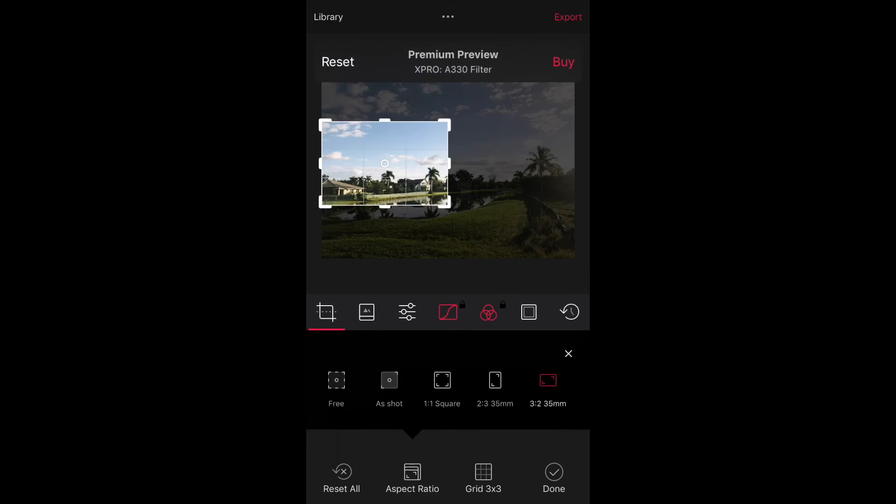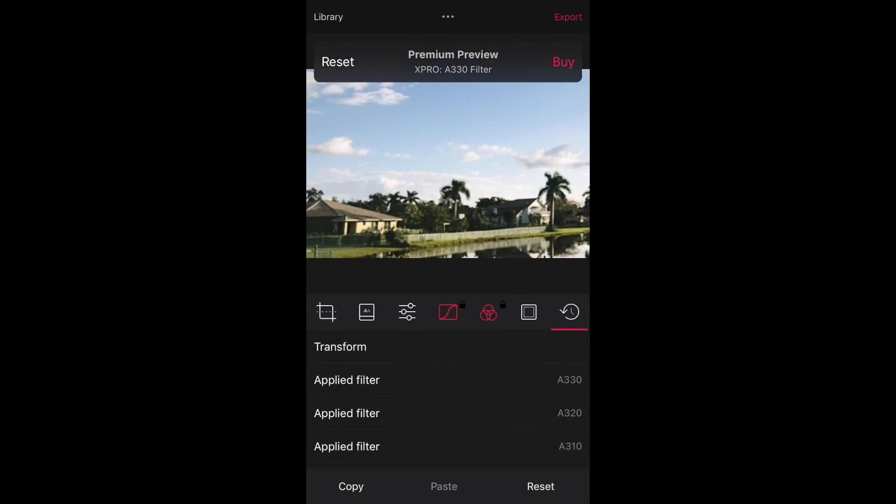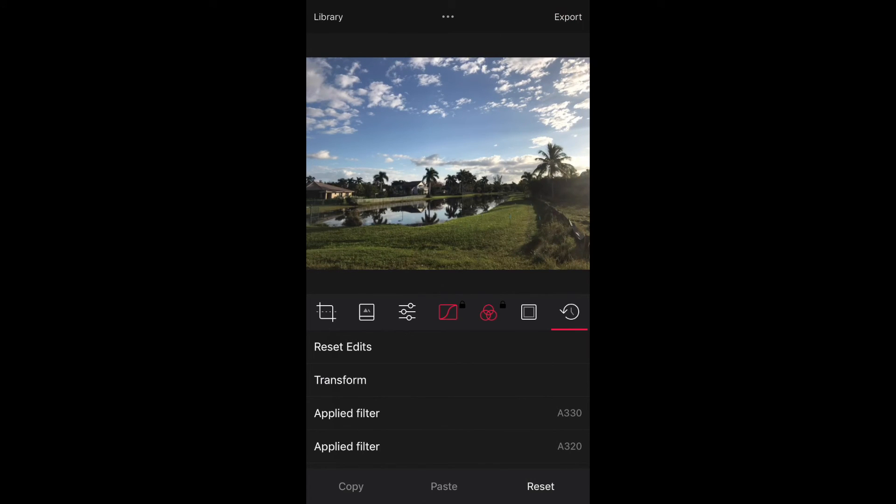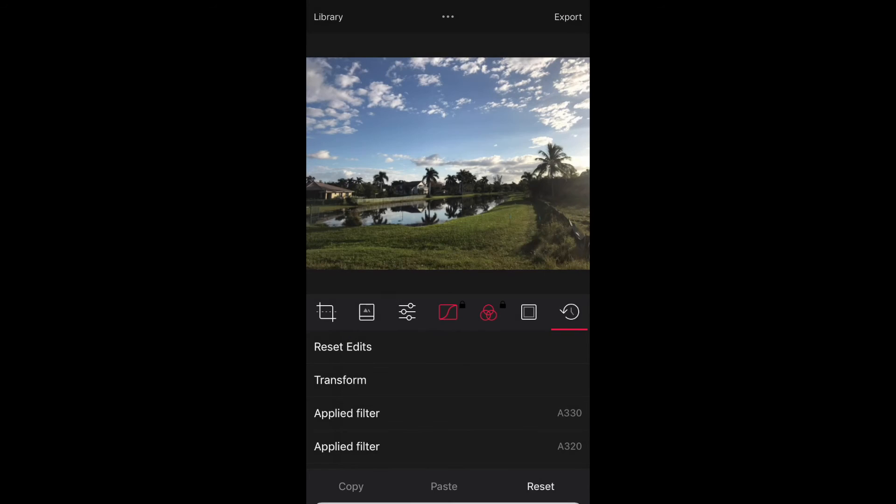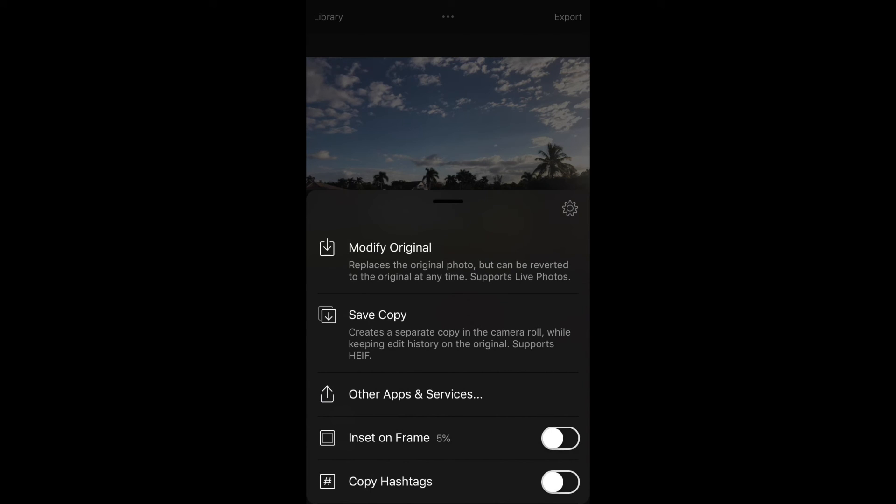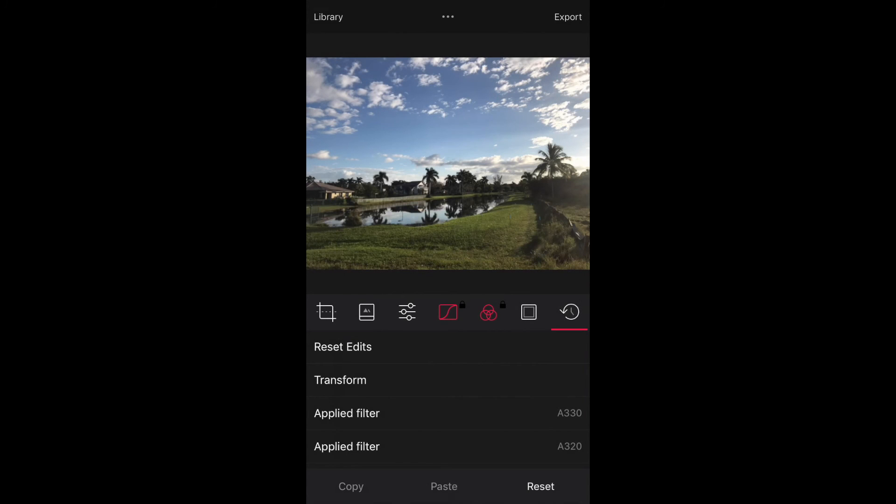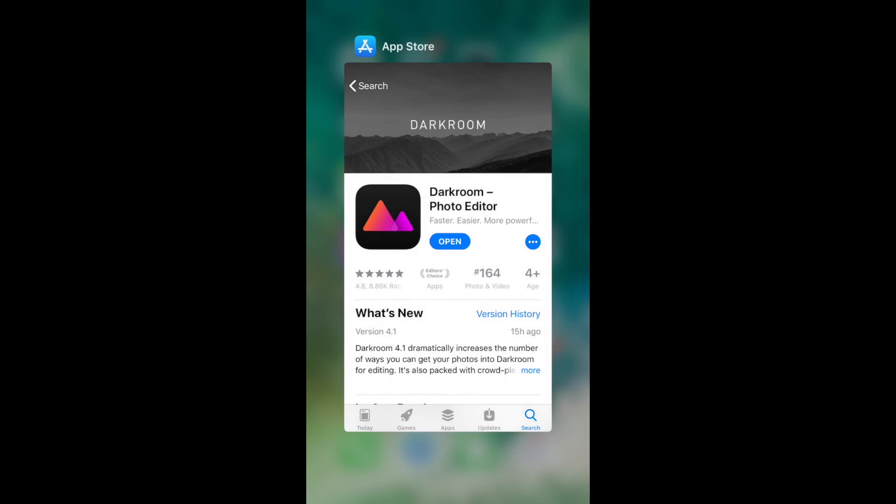As I mentioned earlier, the Darkroom app can be downloaded from the App Store for free, but unlocking all of the app's tools will cost $9.99. For your convenience, I have placed the app link in the comments section below.